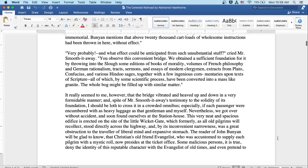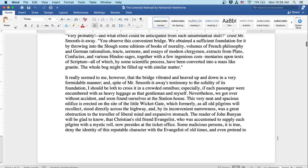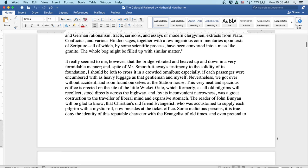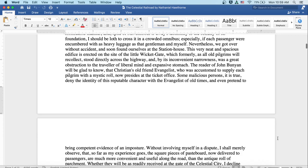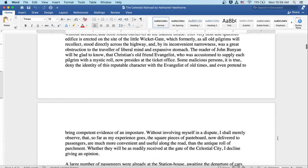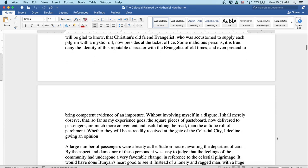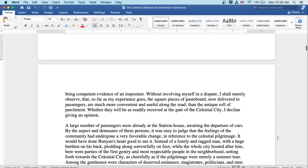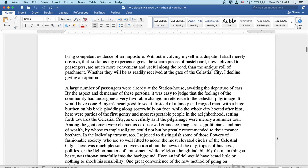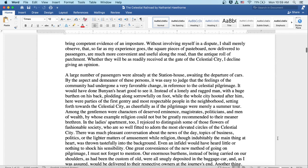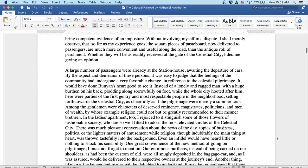Some malicious persons, it's true, deny the identity of this reputable character with the Evangelist of old times, and even pretend to bring competent evidence of an imposture. Without involving myself in a dispute, I shall merely observe that so far as my experience goes, the square pieces of pasteboard now delivered to passengers are much more convenient and useful along the road than the antique roll of parchment. Whether they'll be as readily received at the gate of the celestial city, I decline giving an opinion.